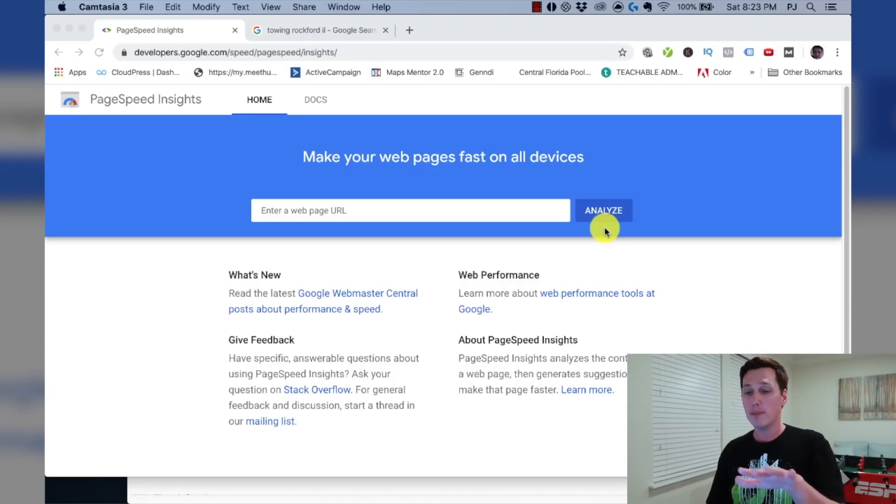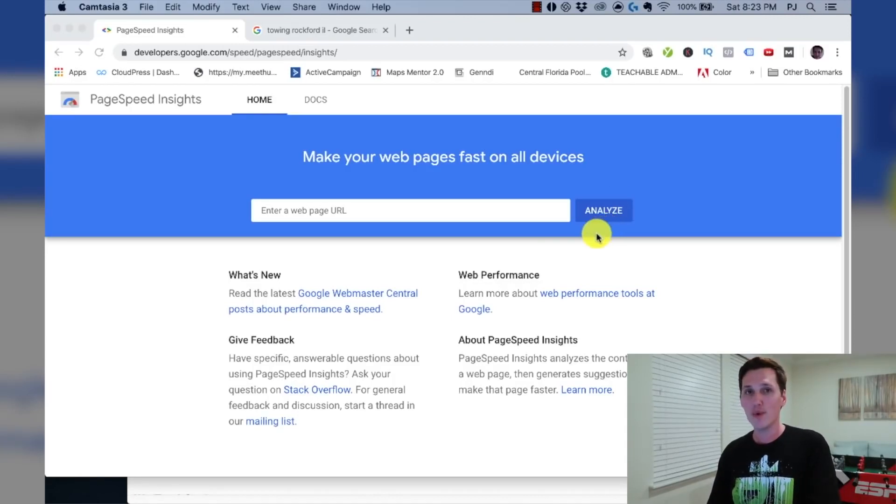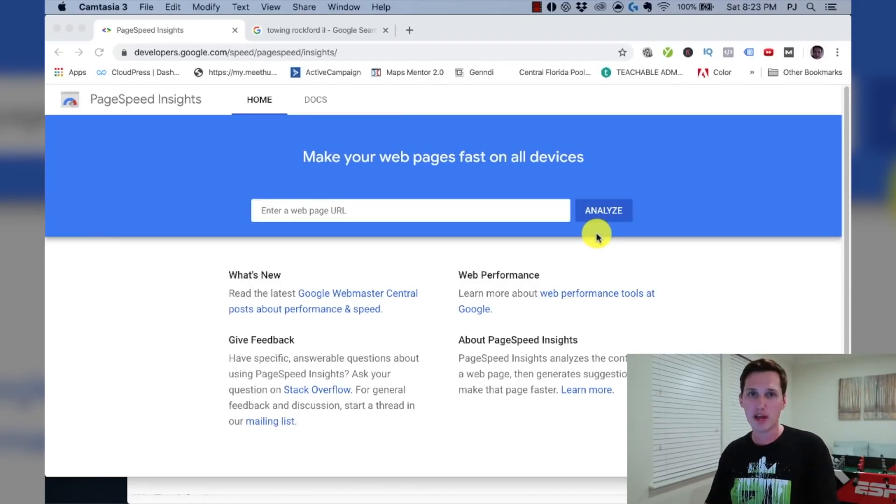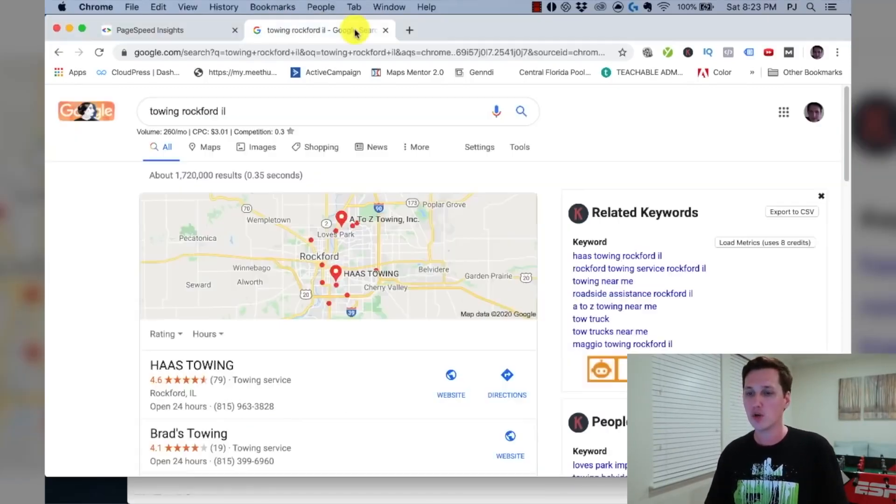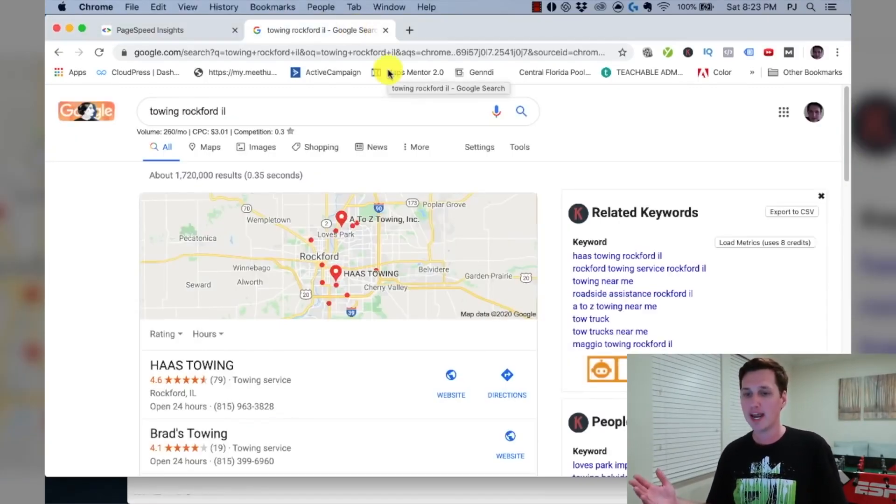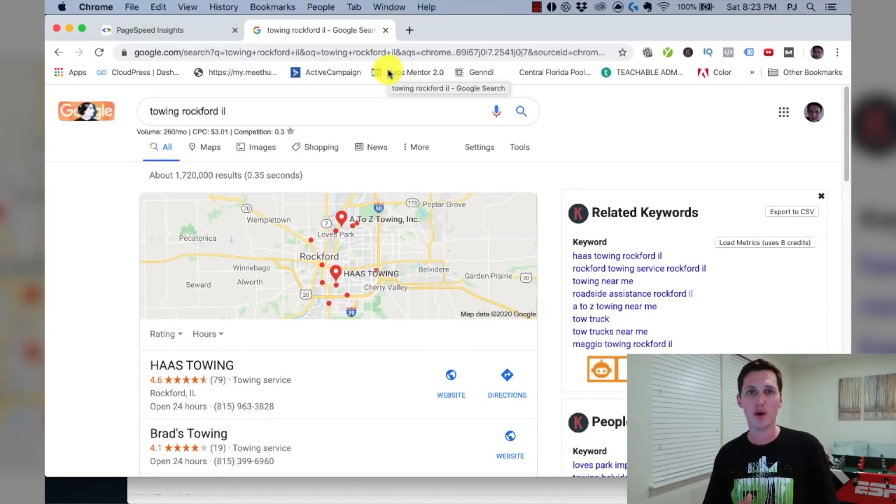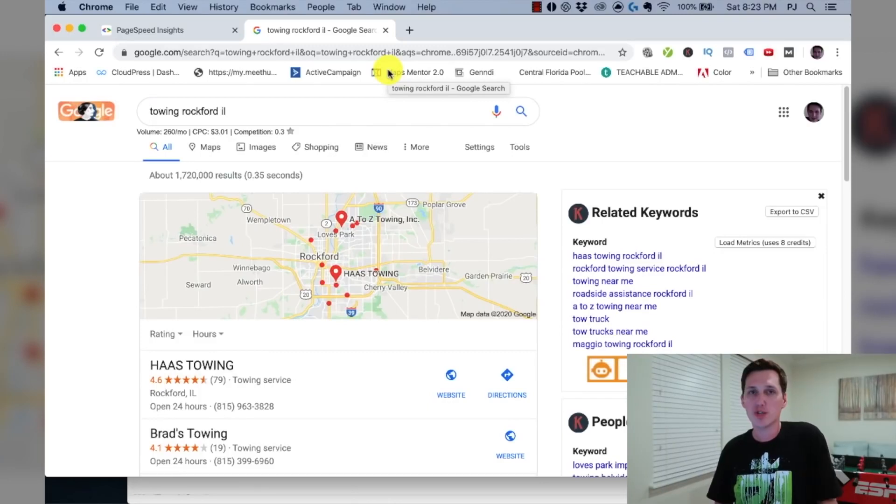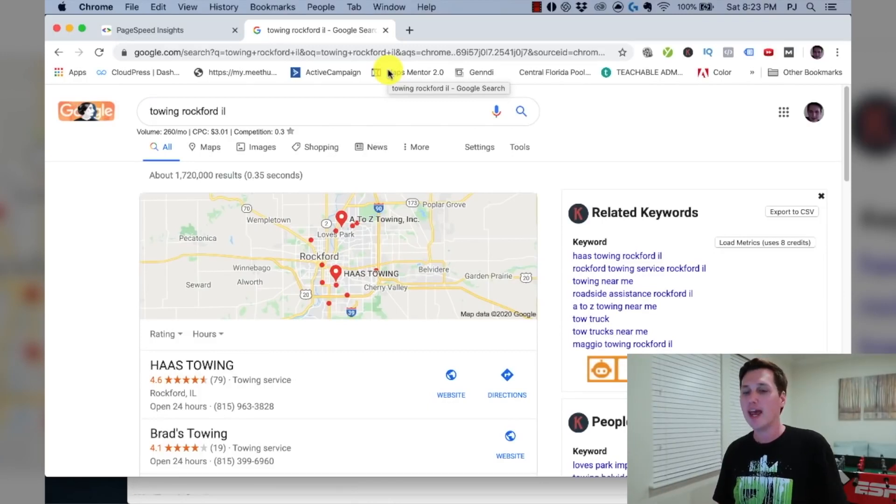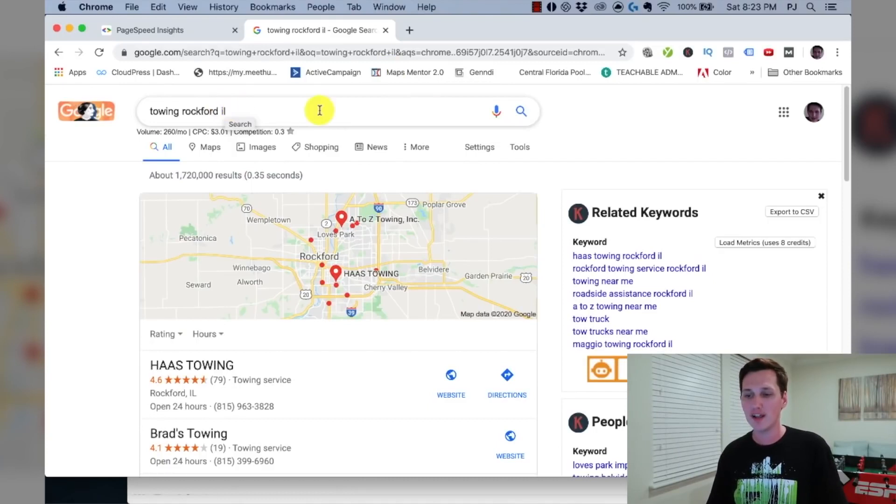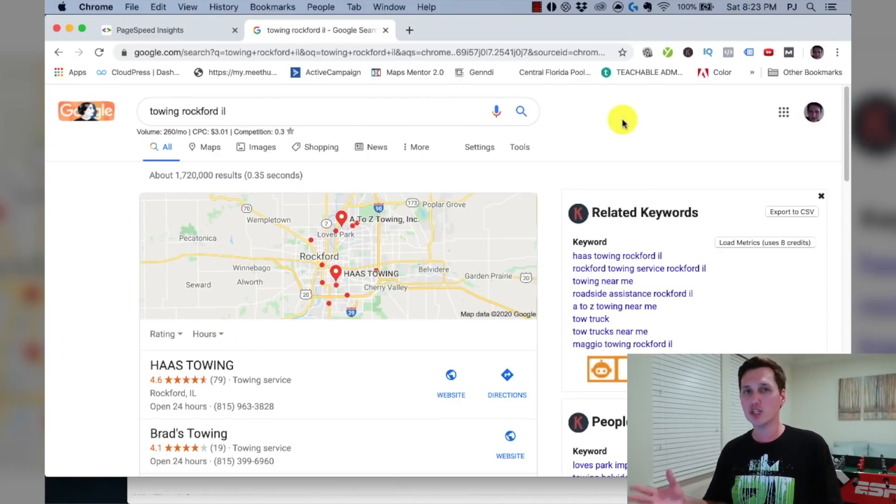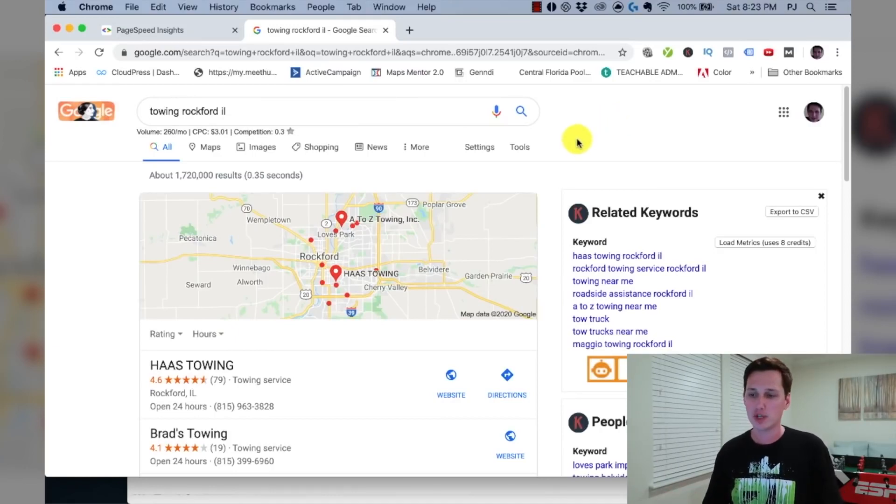So before we can get started with this tool, we need to find some prospects that have slow loading websites. So go to Google, type in any keyword or niche that you want to work in. In this case, I decided to type in the towing industry. That's just the industry I decided to target. And I decided to target the city of Rockford, Illinois. It doesn't matter what niche or what city you target, but just pick something just like I did and do a Google search on it.